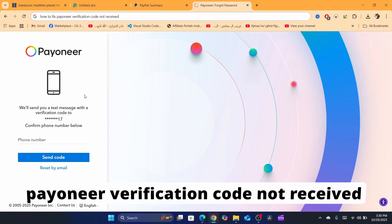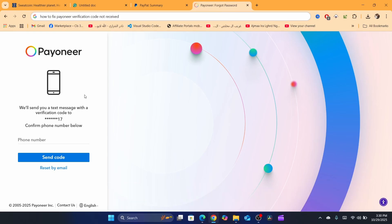In today's tutorial I'm going to be showing you how you can fix a very common problem with Payoneer because this happened to me multiple times. I always have this problem which is Payoneer doesn't send the verification code.